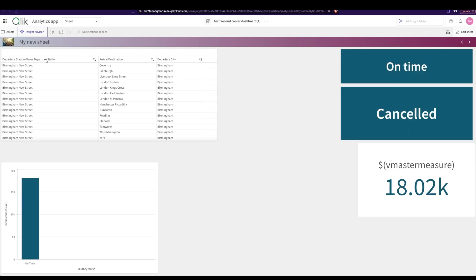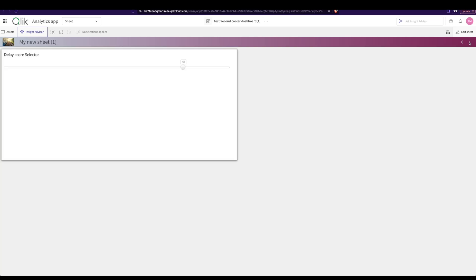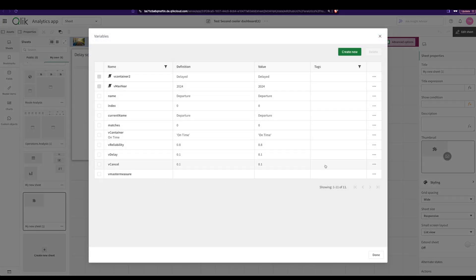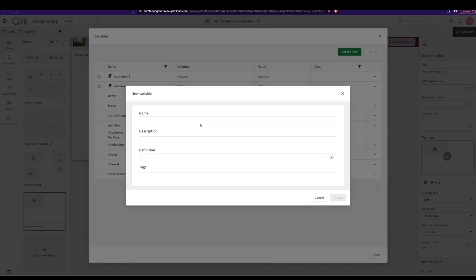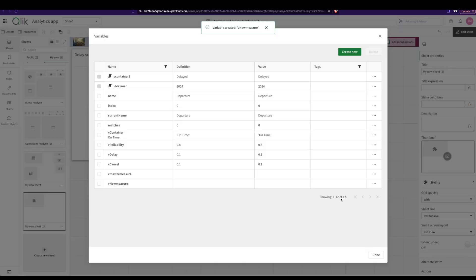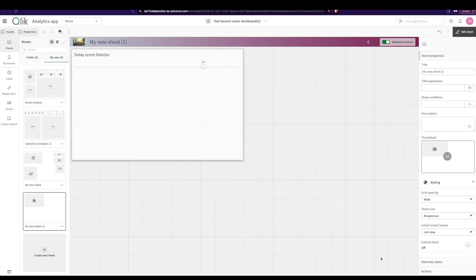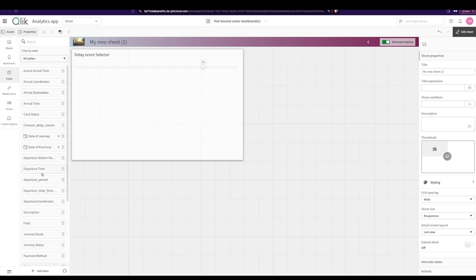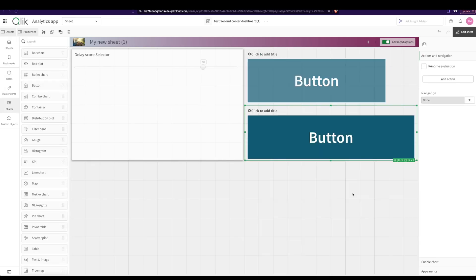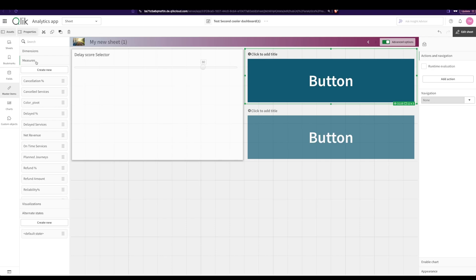So how do you do that? Well first let's create a master measure. We say v new measure, always capital v with a small v. I say okay done, and next I'm going to add two buttons.